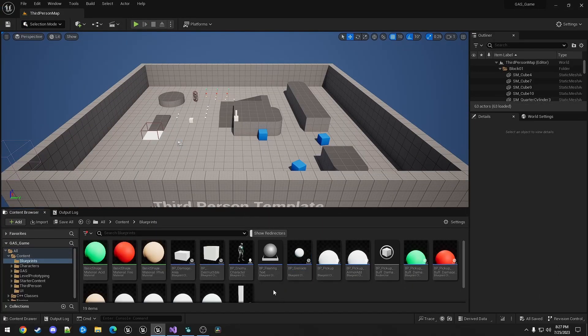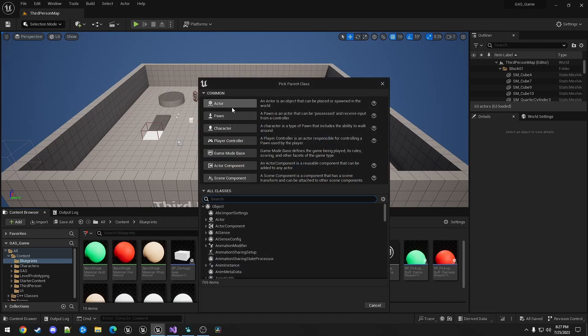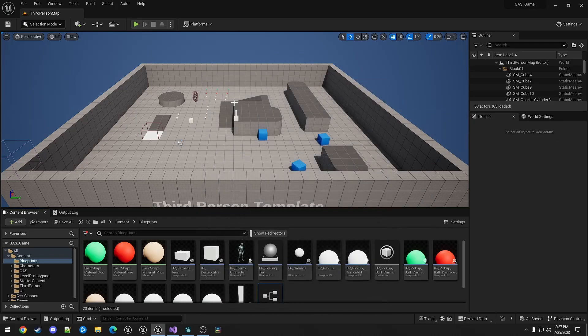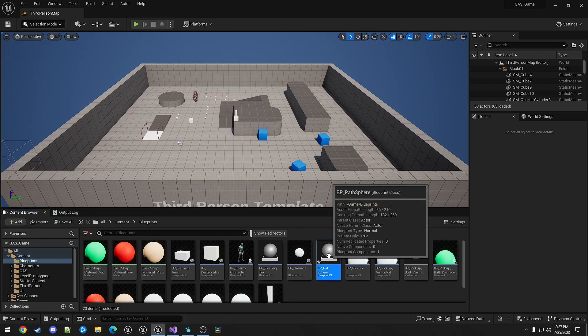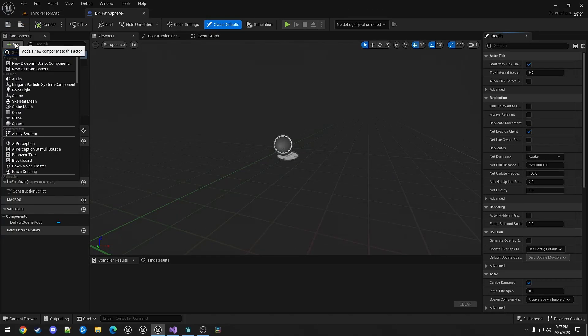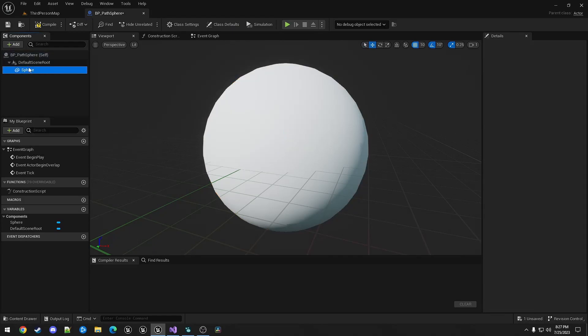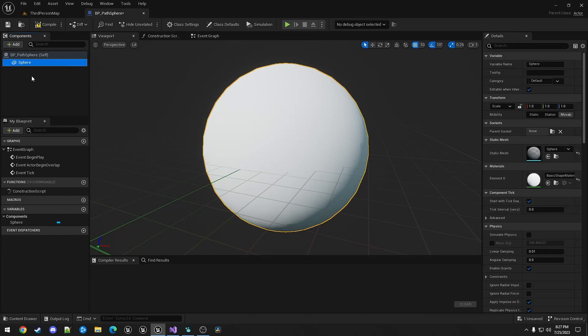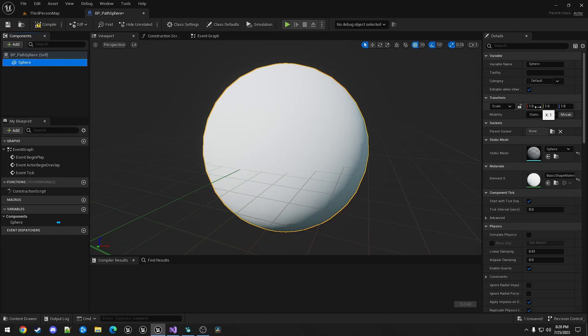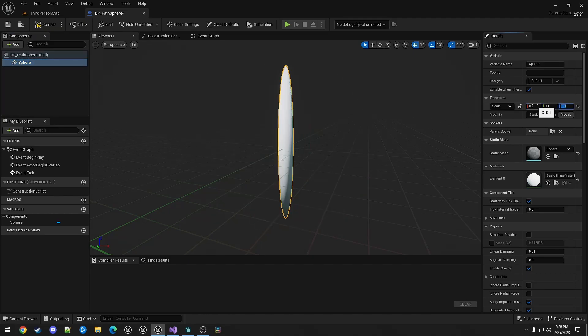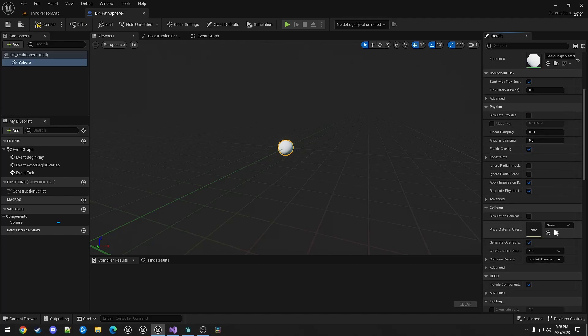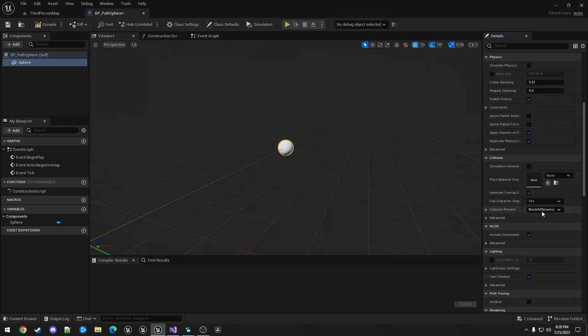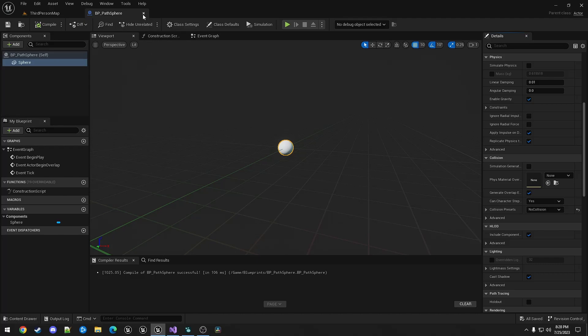I'm also going to create another actor. Call this BP Path Sphere. This one is just going to be a sphere. At the root. Set that scale to the same 0.1. And make sure there's no collision. This actor is what we will spawn and move around to represent the path.